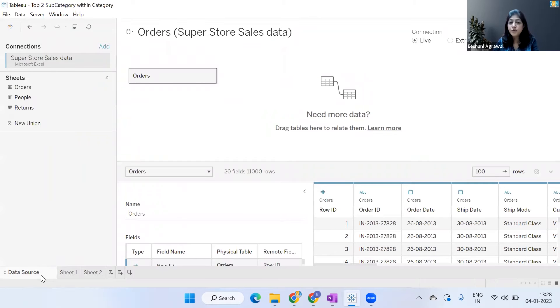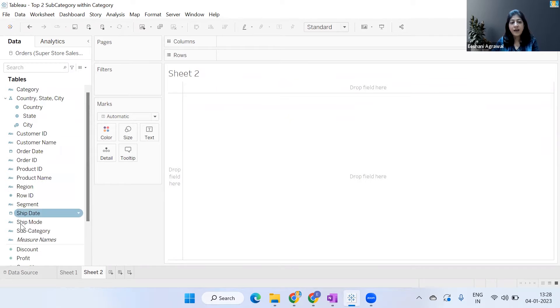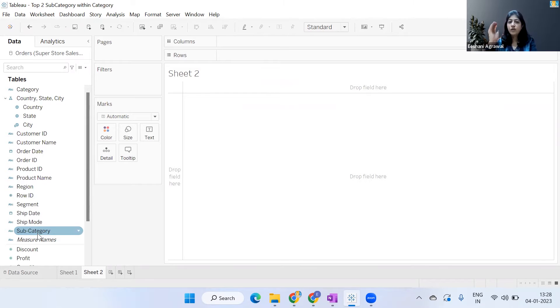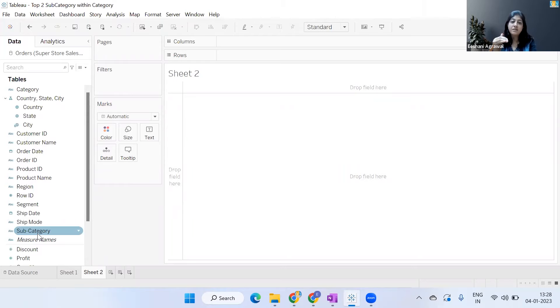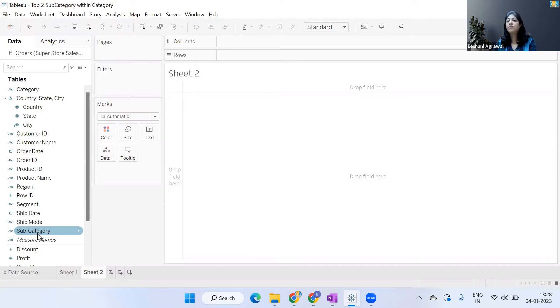Tableau called the Superstore Sales Data. I have Category and Subcategory. This dataset is of e-commerce, so there are products and segments. Inside a segment there is a category, inside a category there is a subcategory, then there are product ID, product names, and all the information related to sales, profit, discount, and quantity.